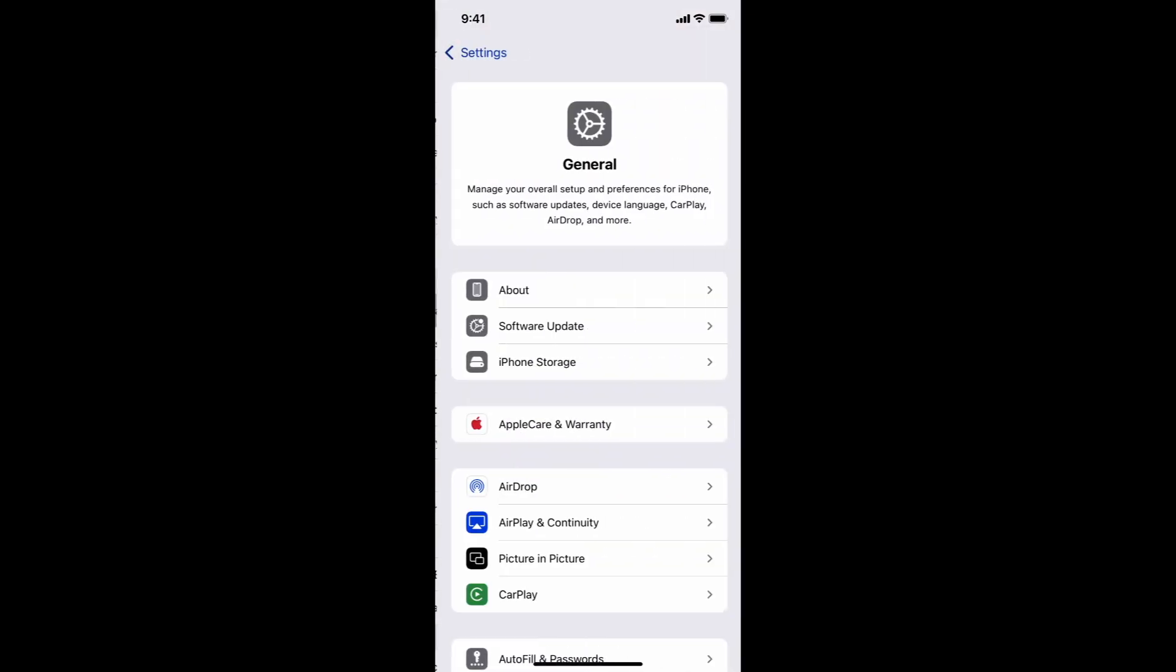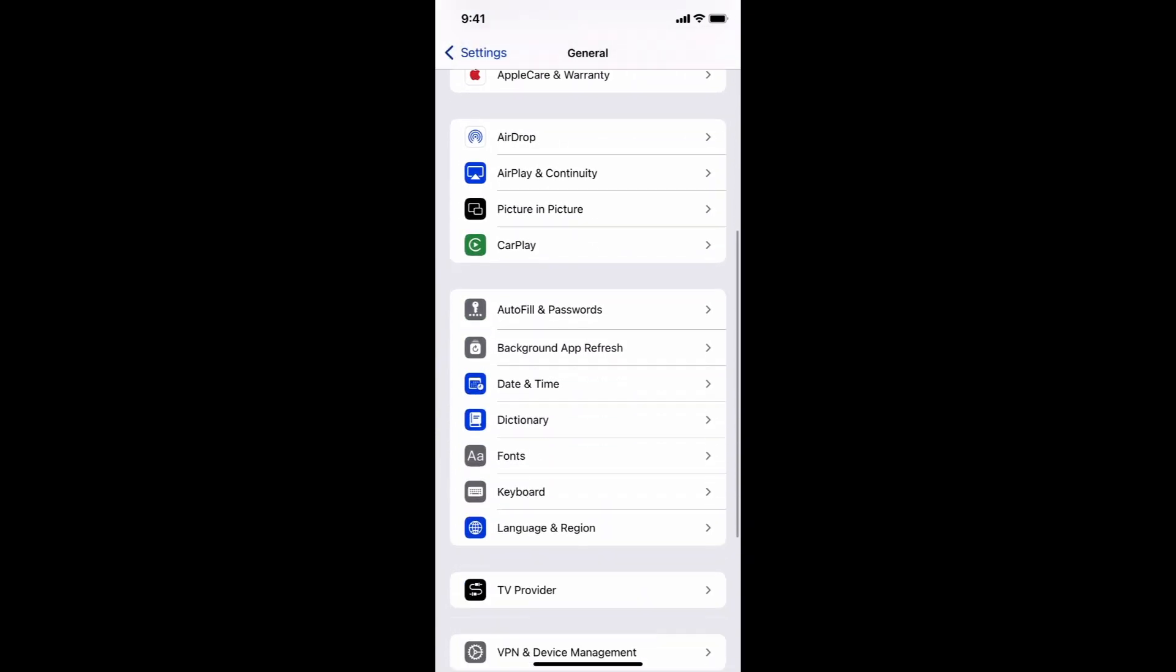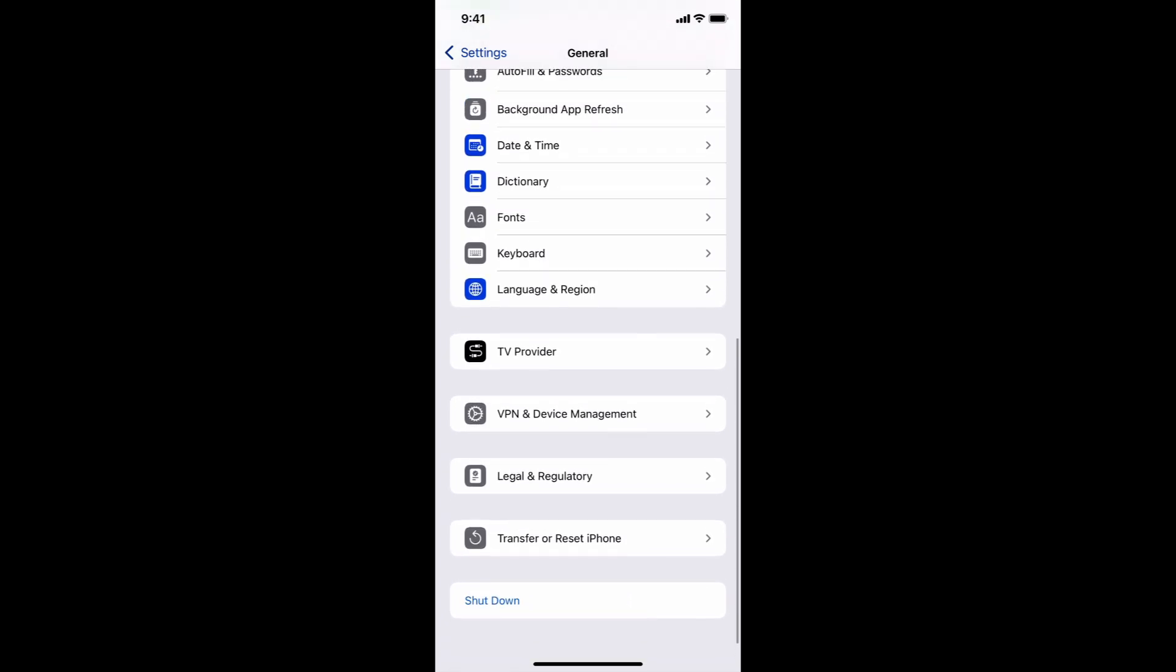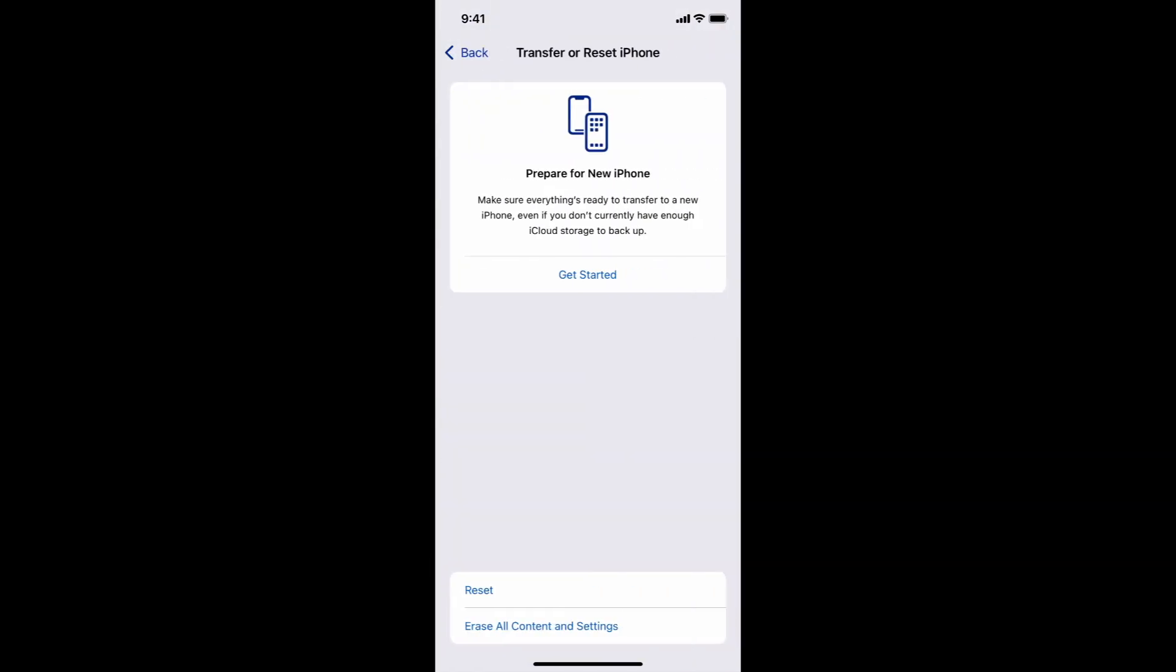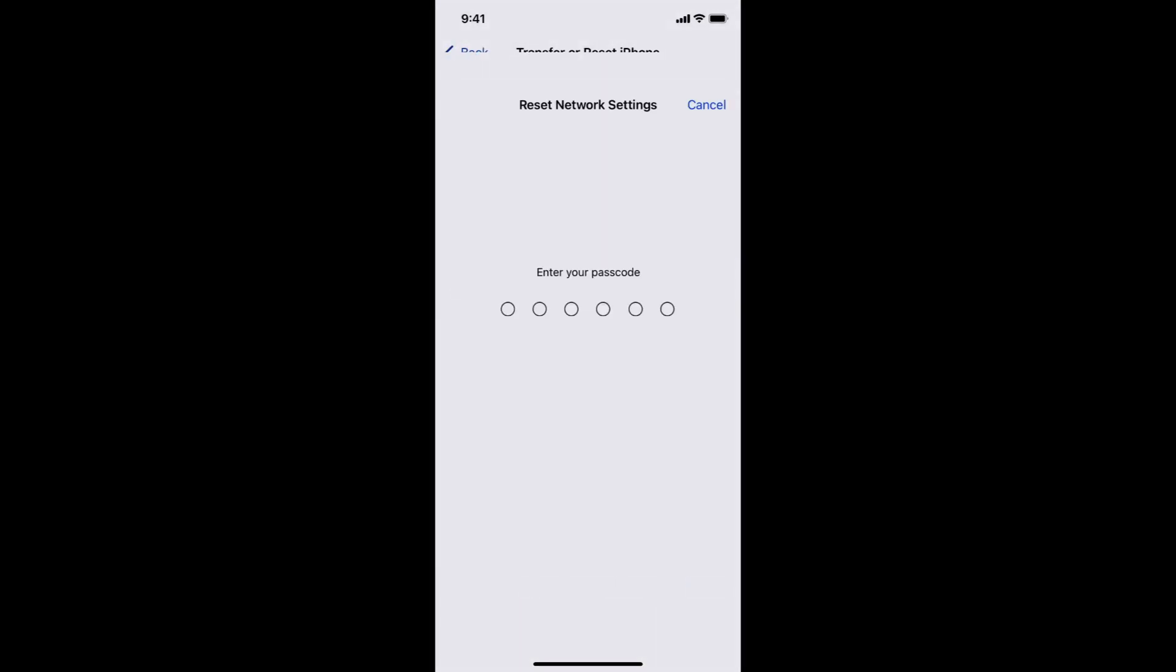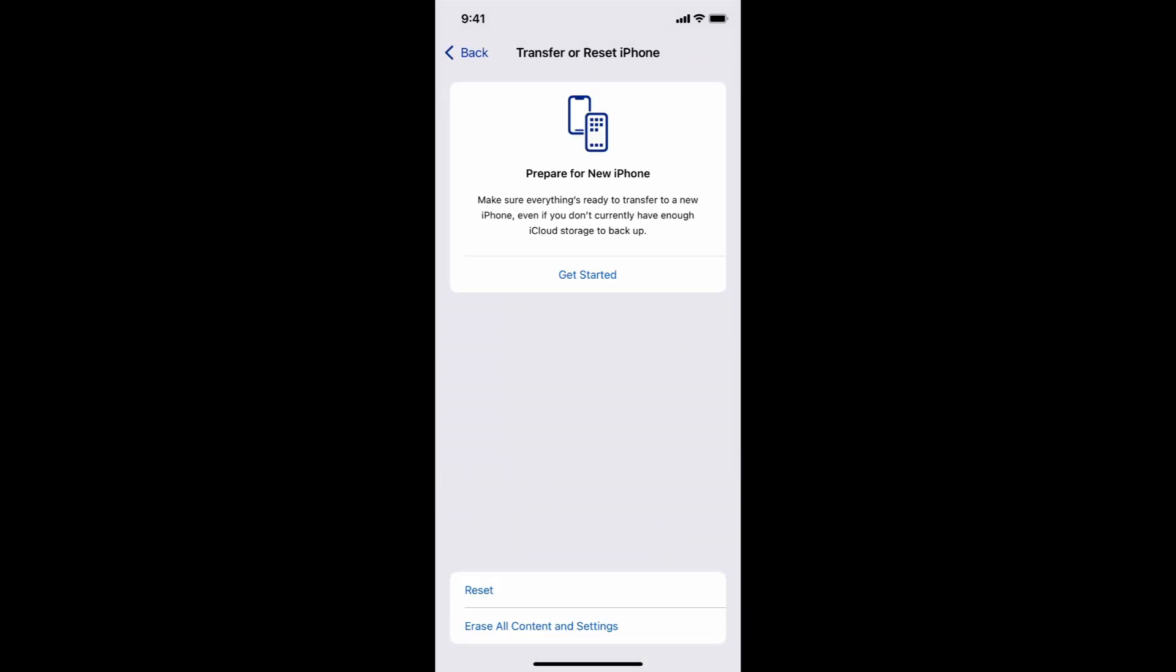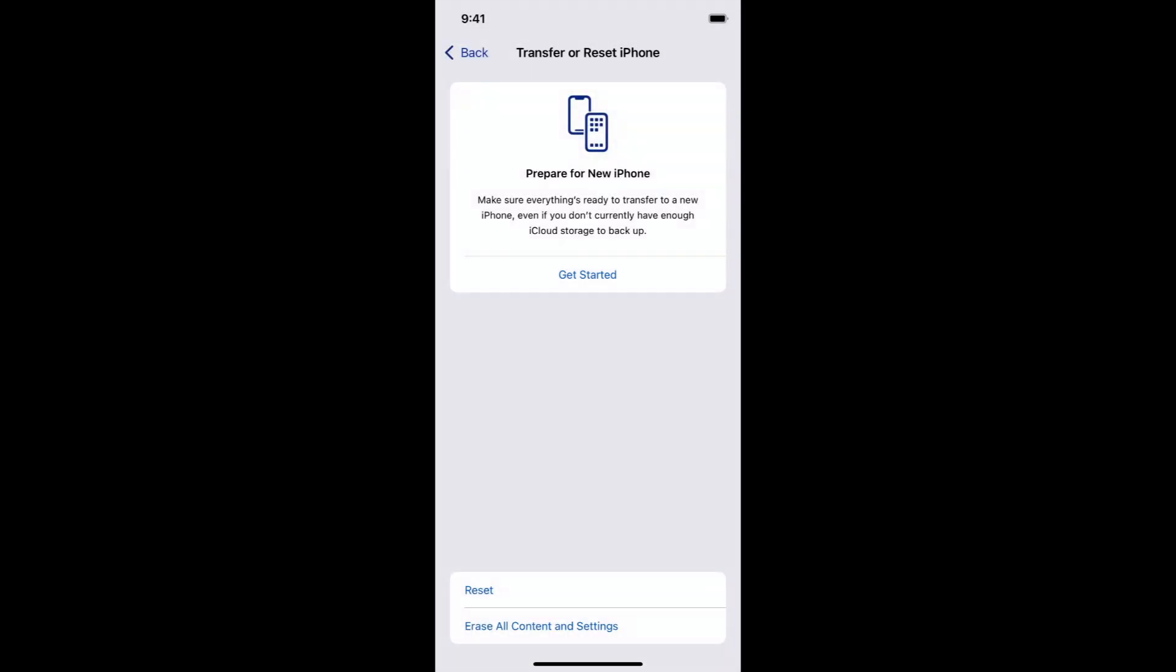General, Transfer or Reset iPhone, tap Reset, then choose Reset Network Settings. Enter your passcode if prompted and confirm reset.